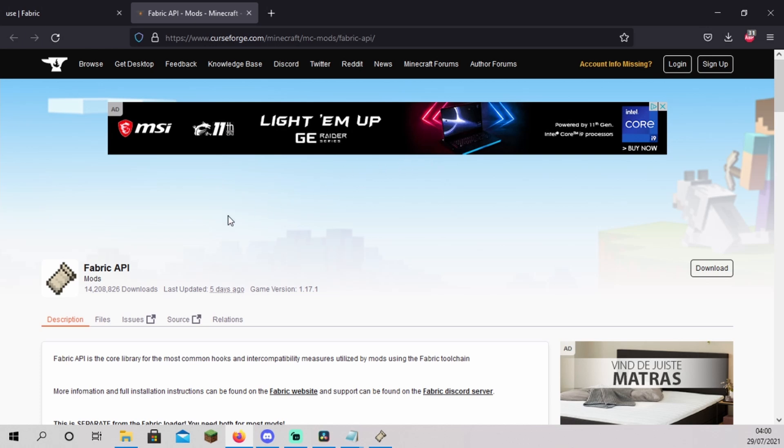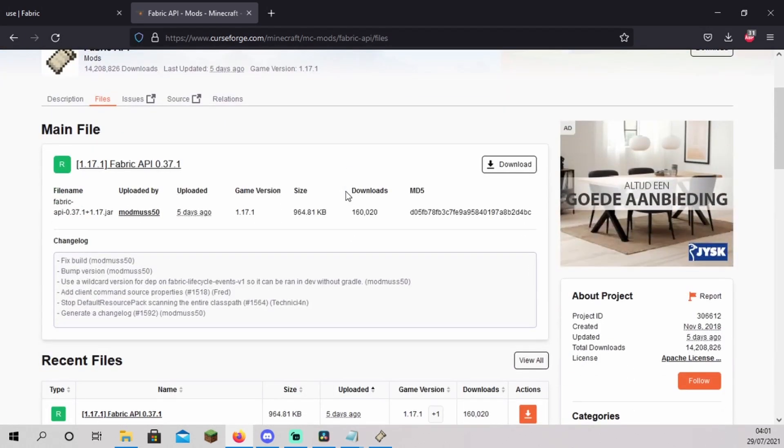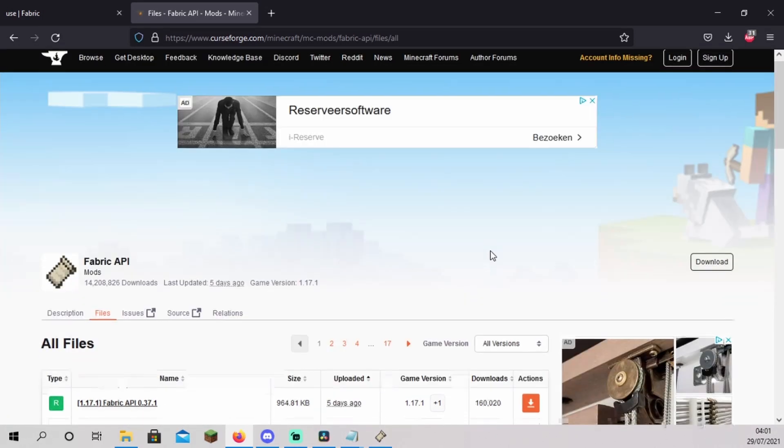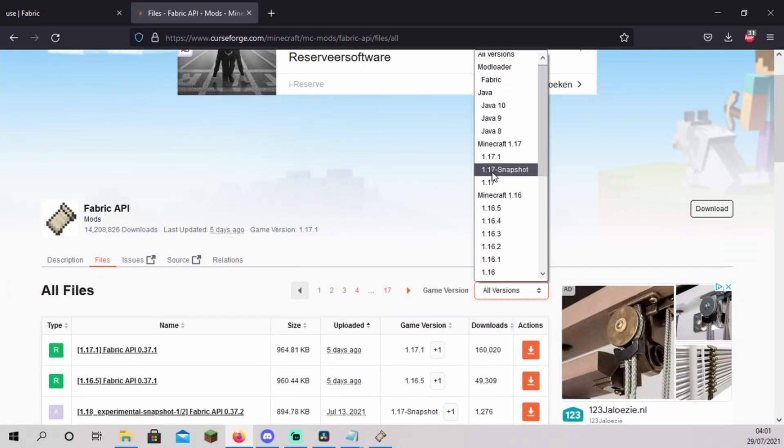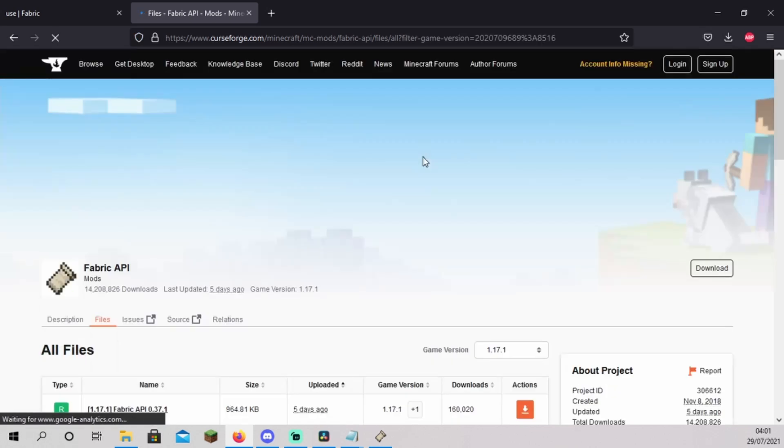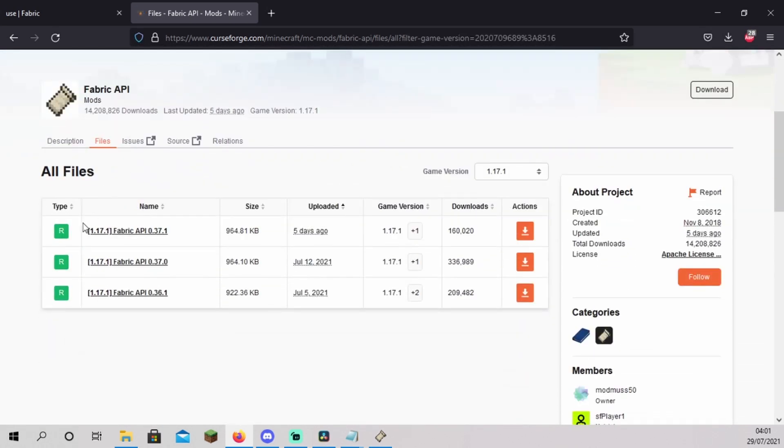Click on files and click view all. Click on all versions and click your version. For me, that's 1.17.1. Download the most recent version of fabric API.